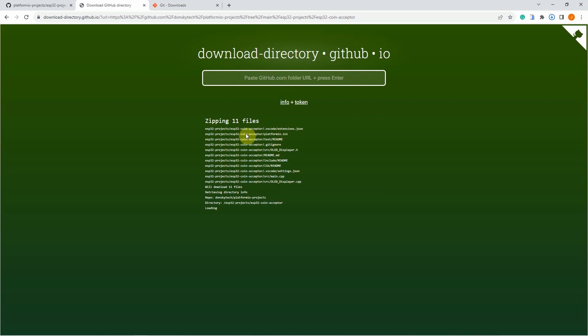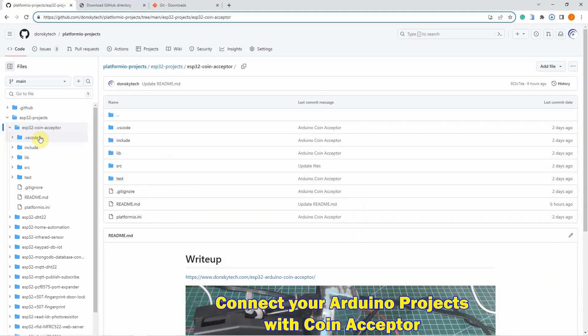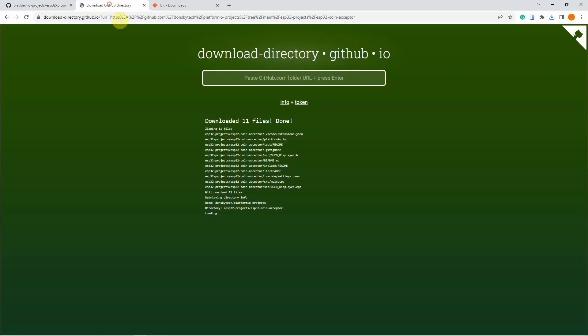Once you click enter, as you can see, it now starts zipping all the files in that particular folder. And then after the files are zipped, it starts downloading.